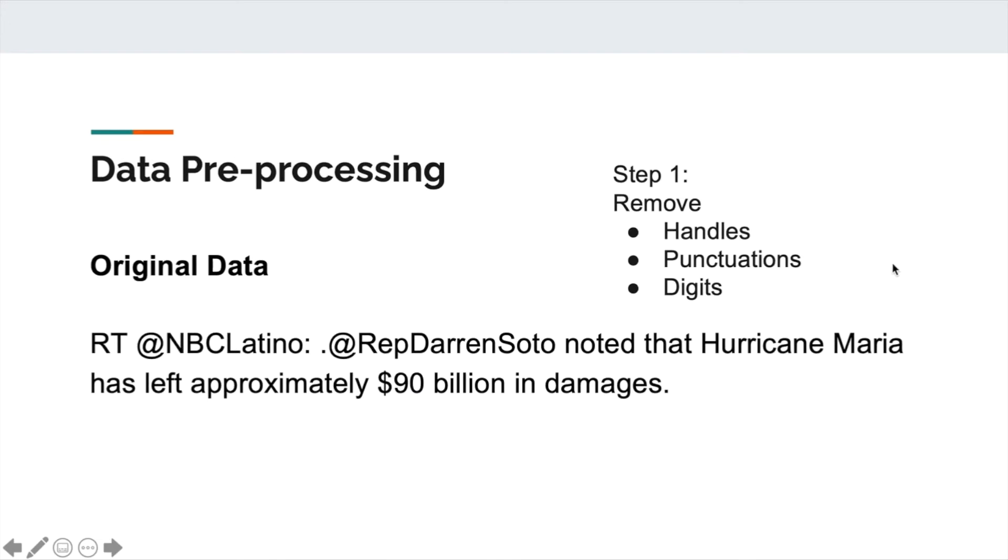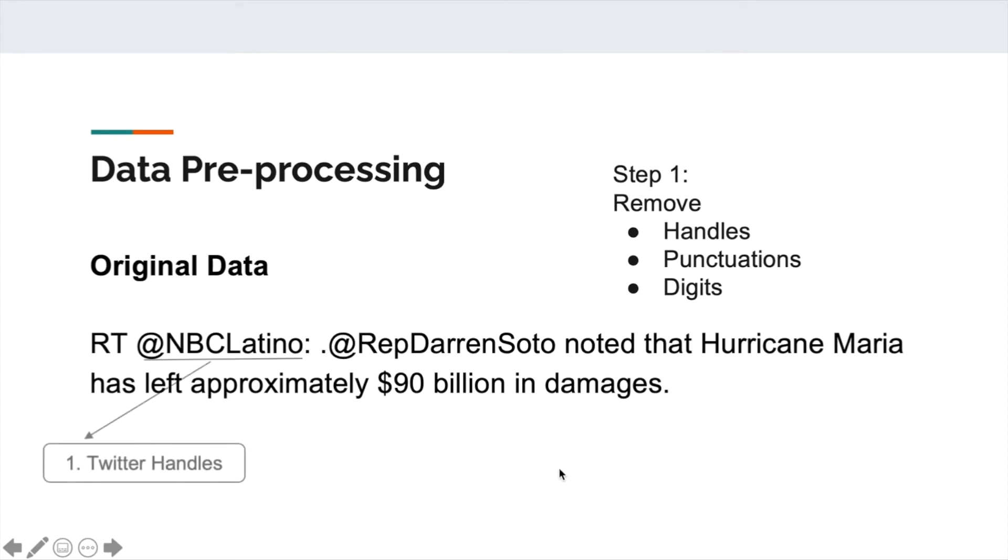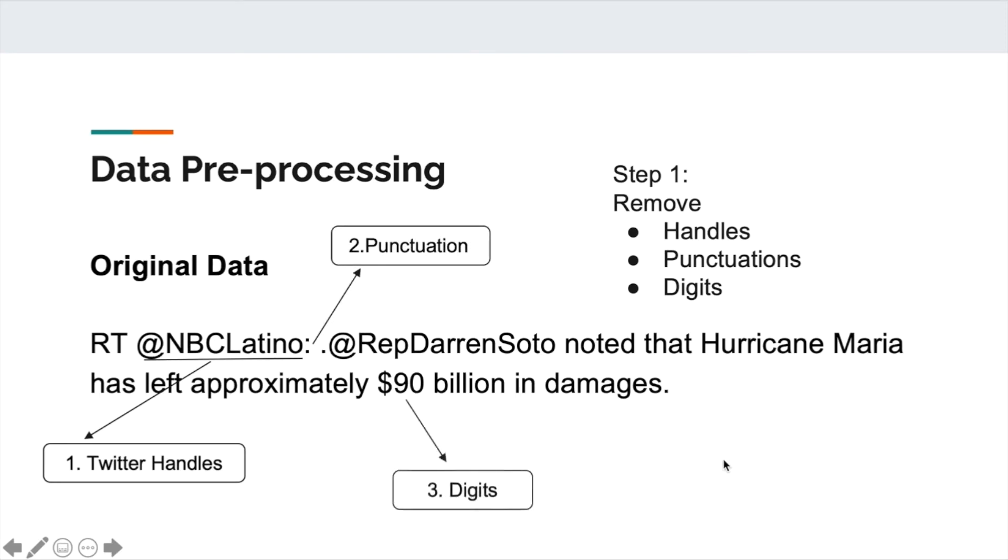Next, let's get into our data preprocessing steps. Here's an example tweet from our raw dataset. We can see some characters that have nothing to do with our classification, such as Twitter handles, punctuations, and digits. So step 1 is to remove those unnecessary parts.